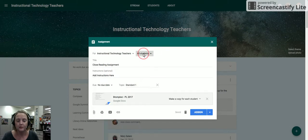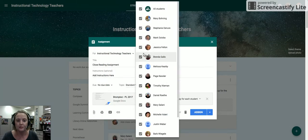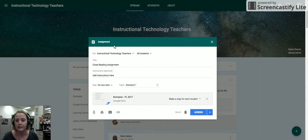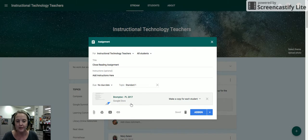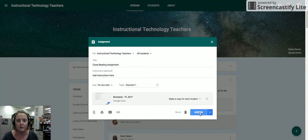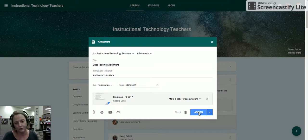I can also choose any students I want to apply it to. And I can make any changes. Maybe I need to change the topic. Maybe I need to add more resources. Once I assign this out, it's going to go from that master class to this new class.